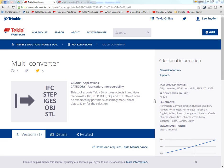It allows you to export in five different file formats: IFC, STEP, IGES, OBJ, and STL.